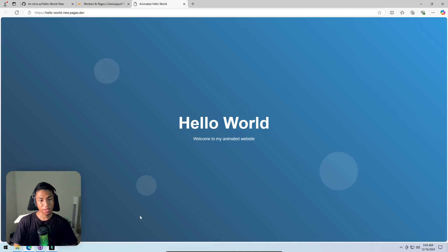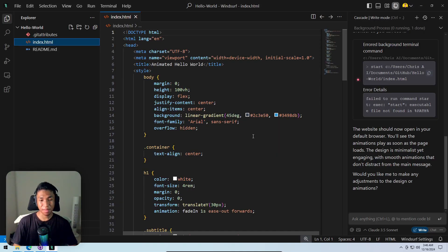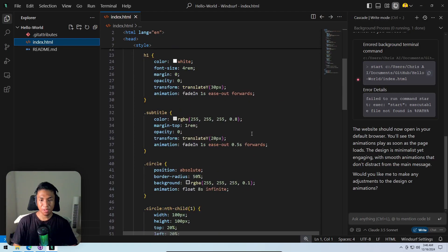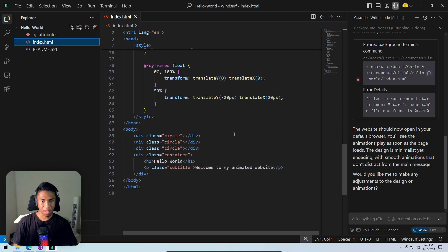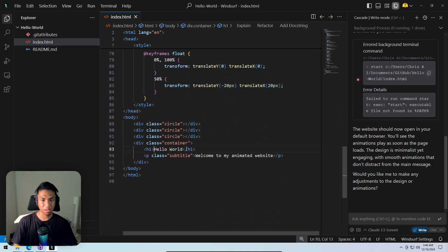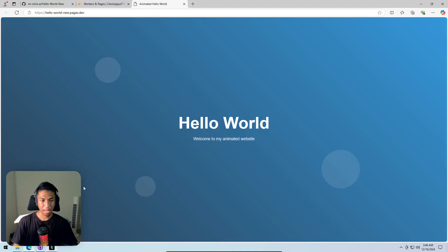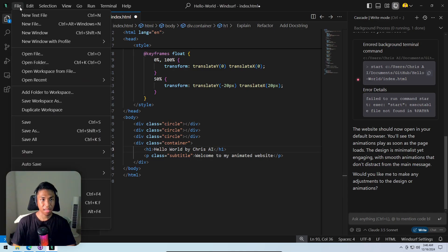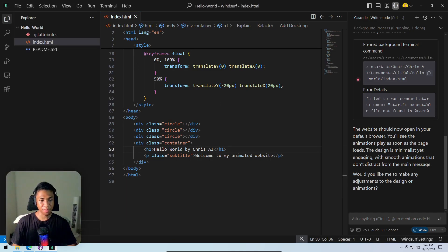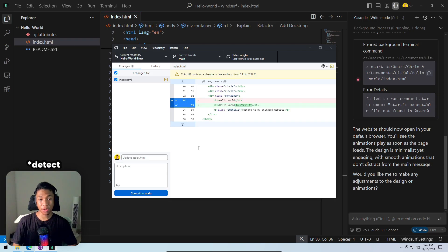Now making some changes to the live website. Going back to the code editor and making a simple change — changing the wording from 'hello world' to 'hello world by chris ai'. Finding the relevant line of code, making the edit, and saving the file with 'File' then 'Save'.